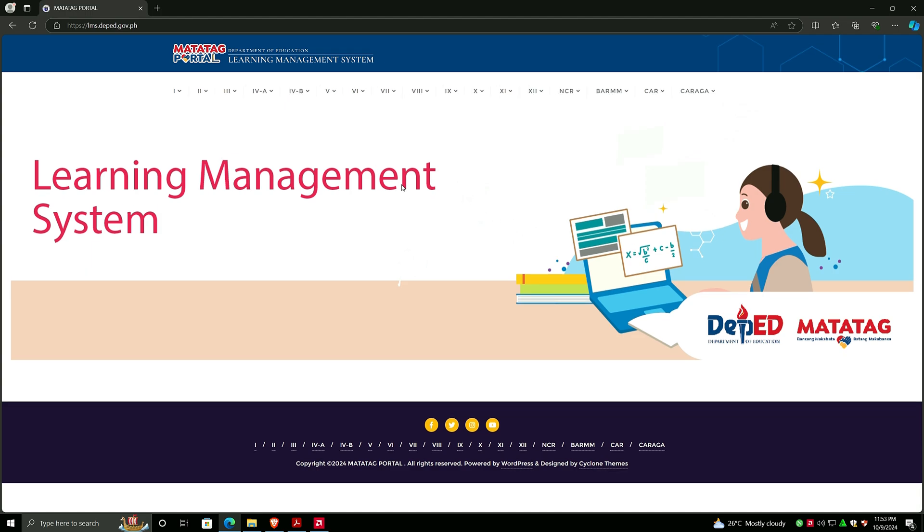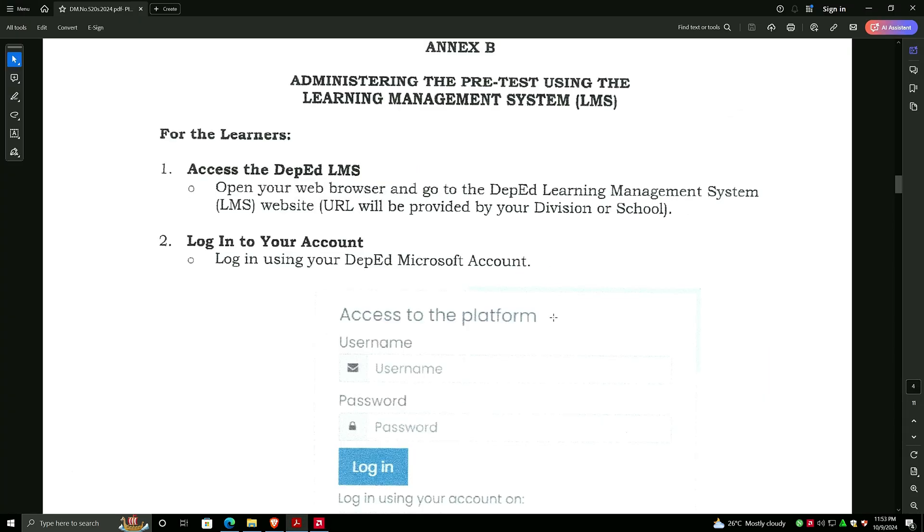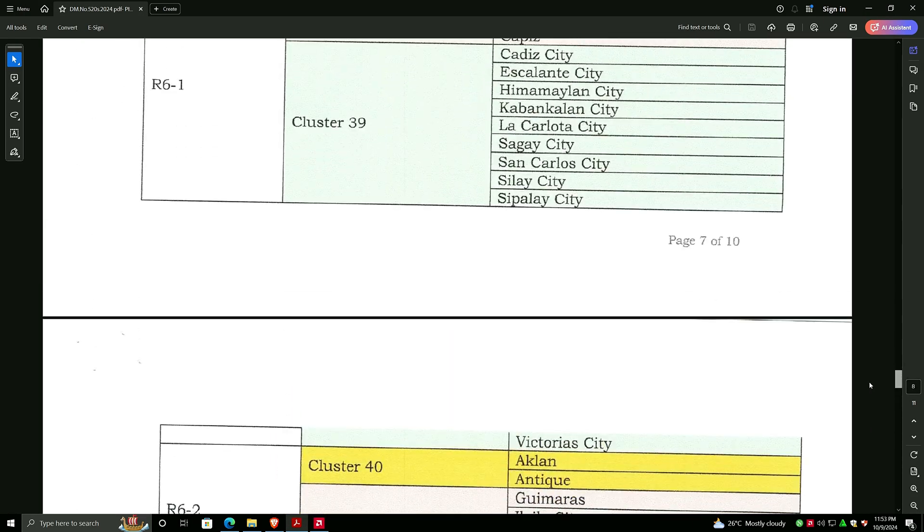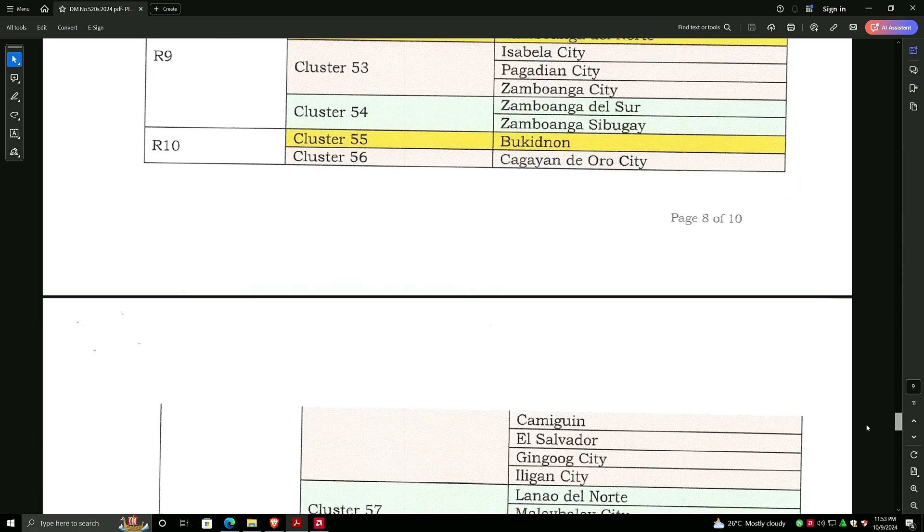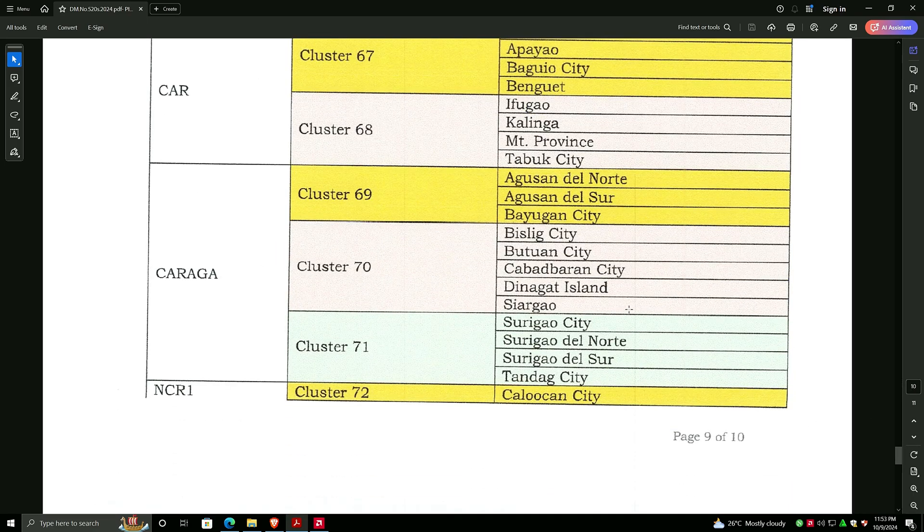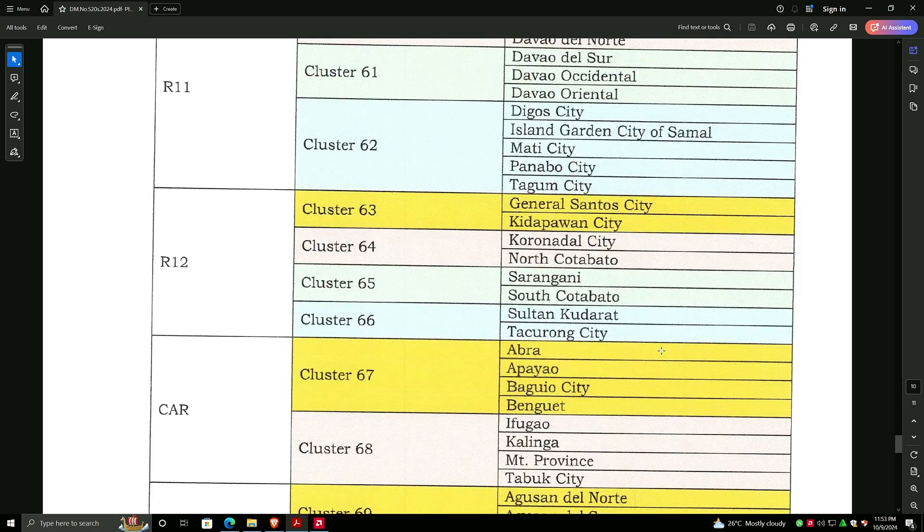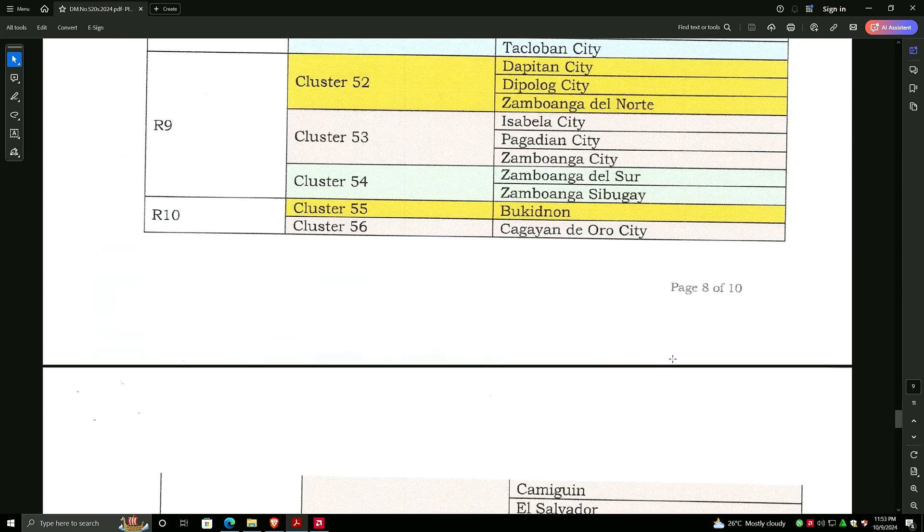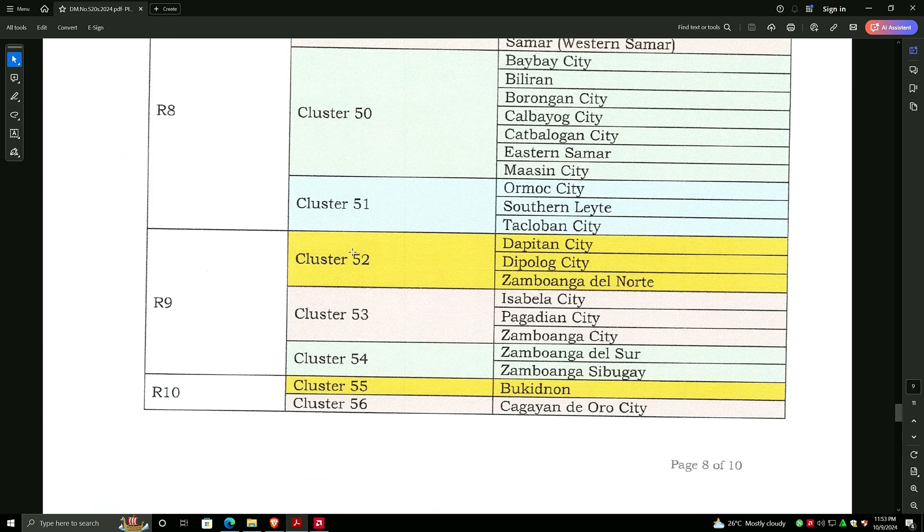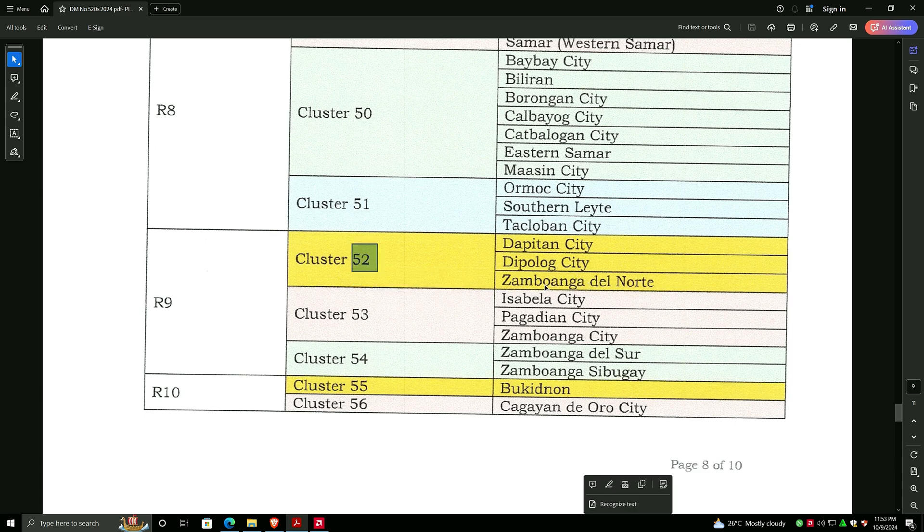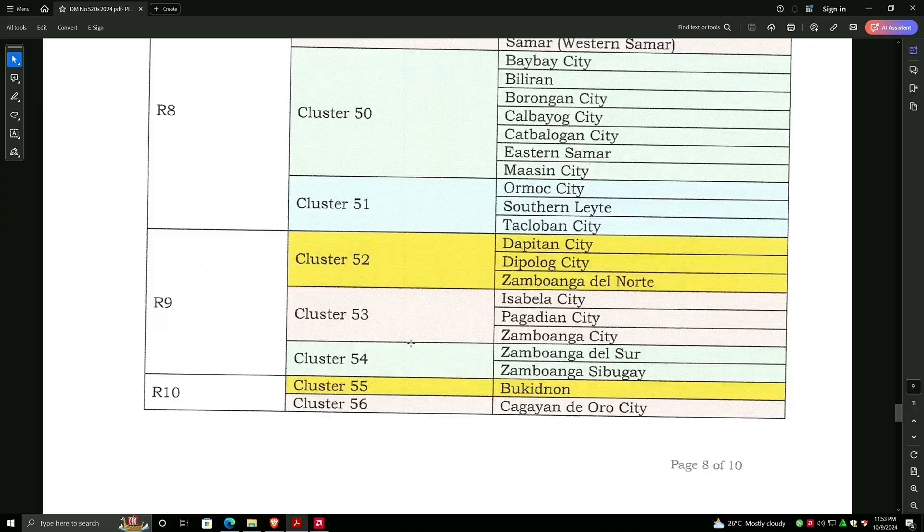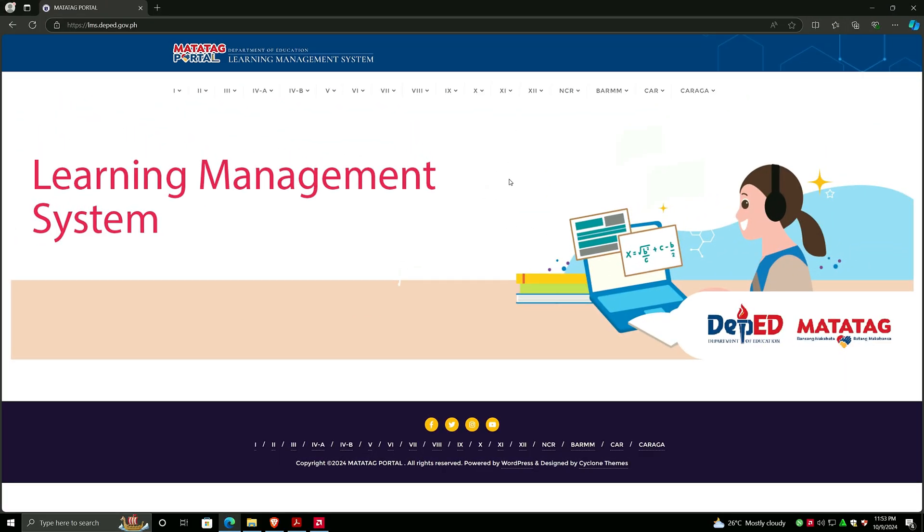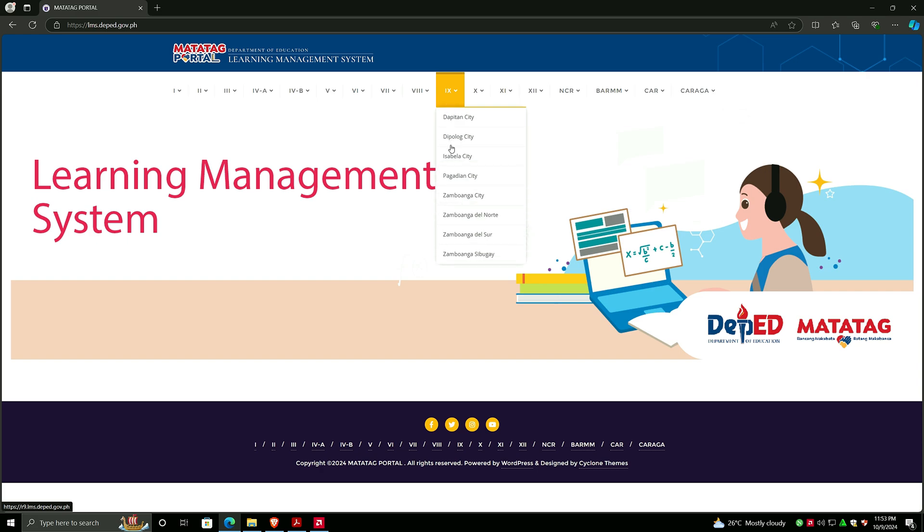You have to choose your region for your assigned school or division. I have a list here for the regions. In my case, I am from Zamboanga del Norte, which is Region 9 and cluster number 52. Here is Zamboanga del Norte and cluster number 52.